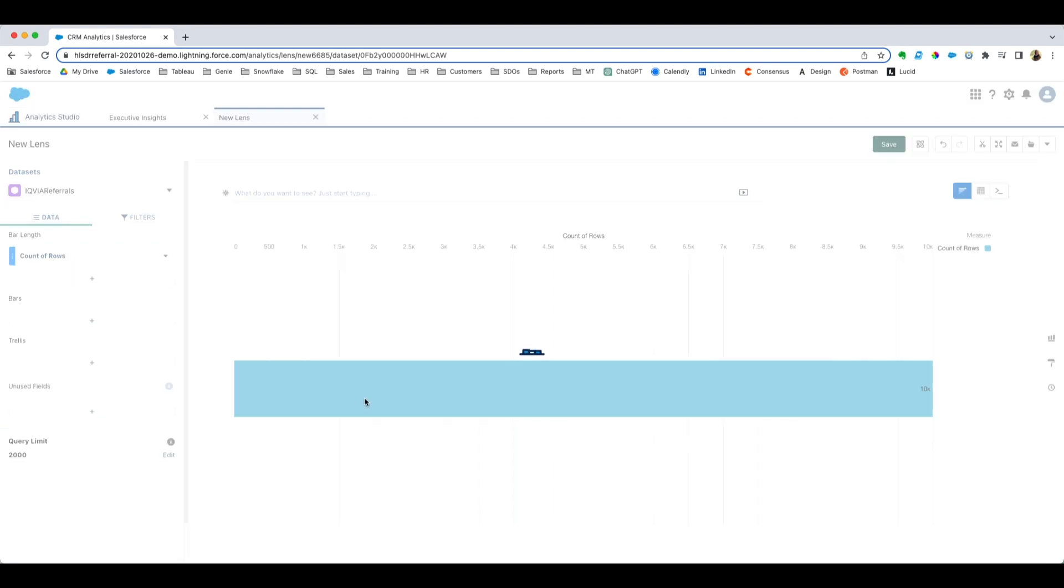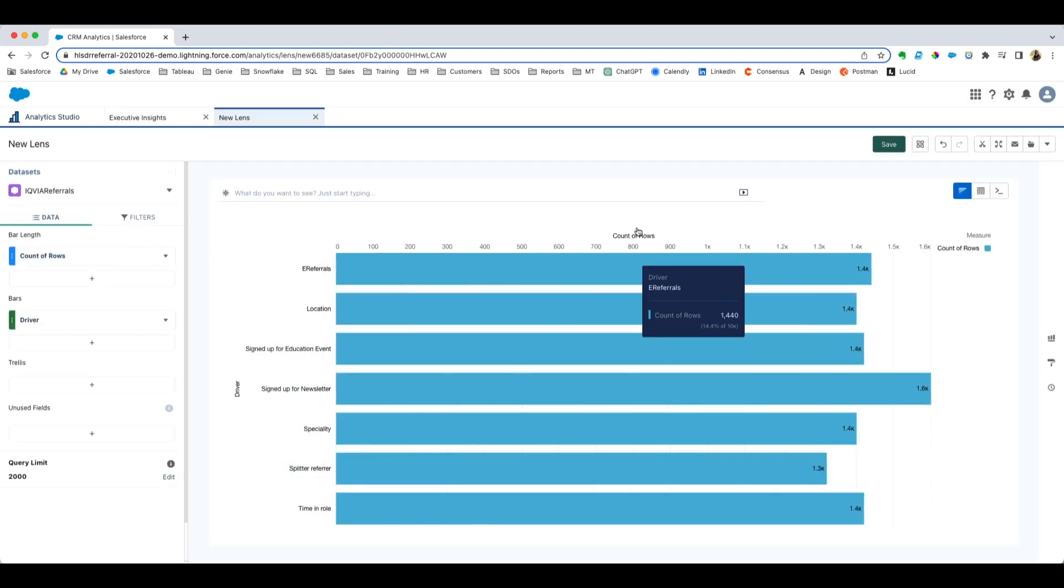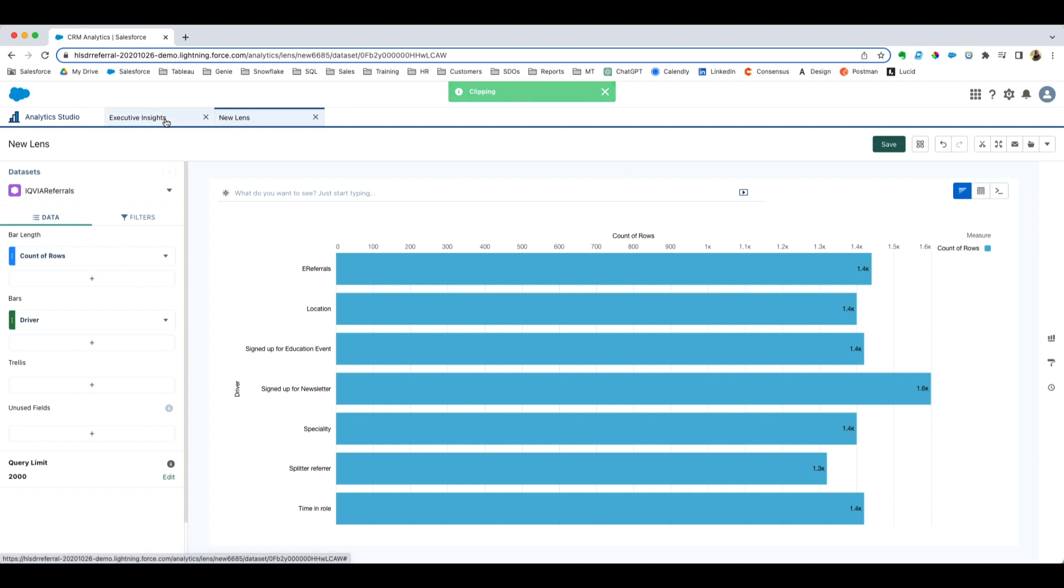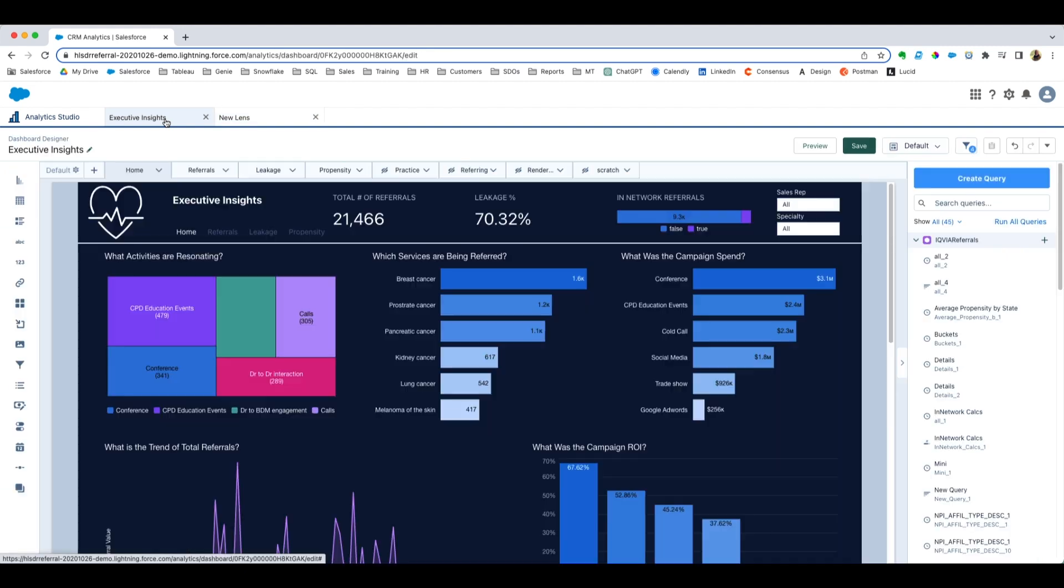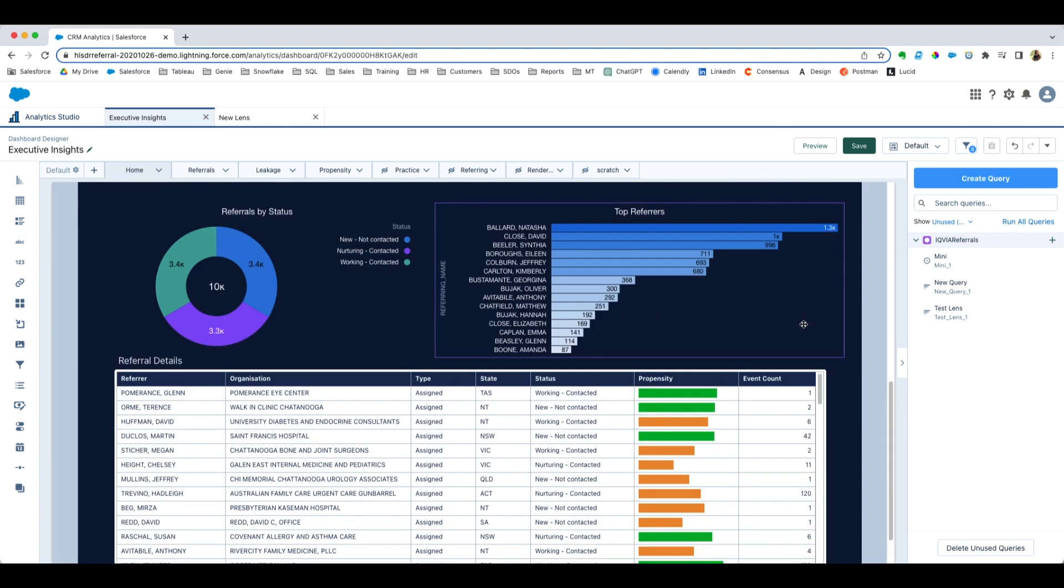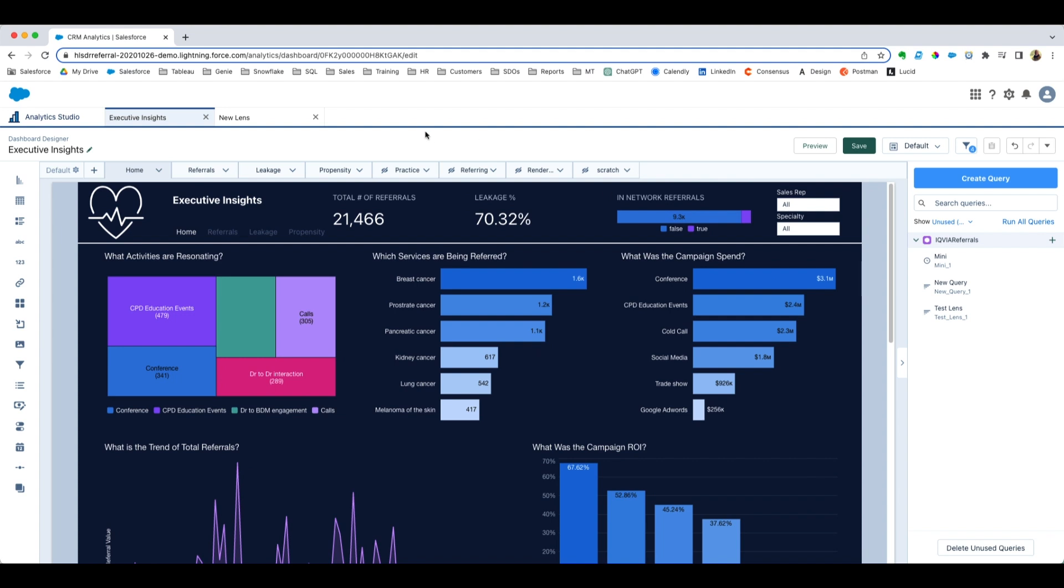When I'm done creating that lens and I'm ready to use it on the dashboard, I'll go in here and I'll just put 'test lens' and name it whatever would make sense, assuming you can type and spell, which obviously I cannot. And I'm going to clip that to my designer, and that will actually be added to every open dashboard that you have currently. In this case, I've only got the one, and there you can see I've got my test lens there, and then I can drag that onto my dashboard.